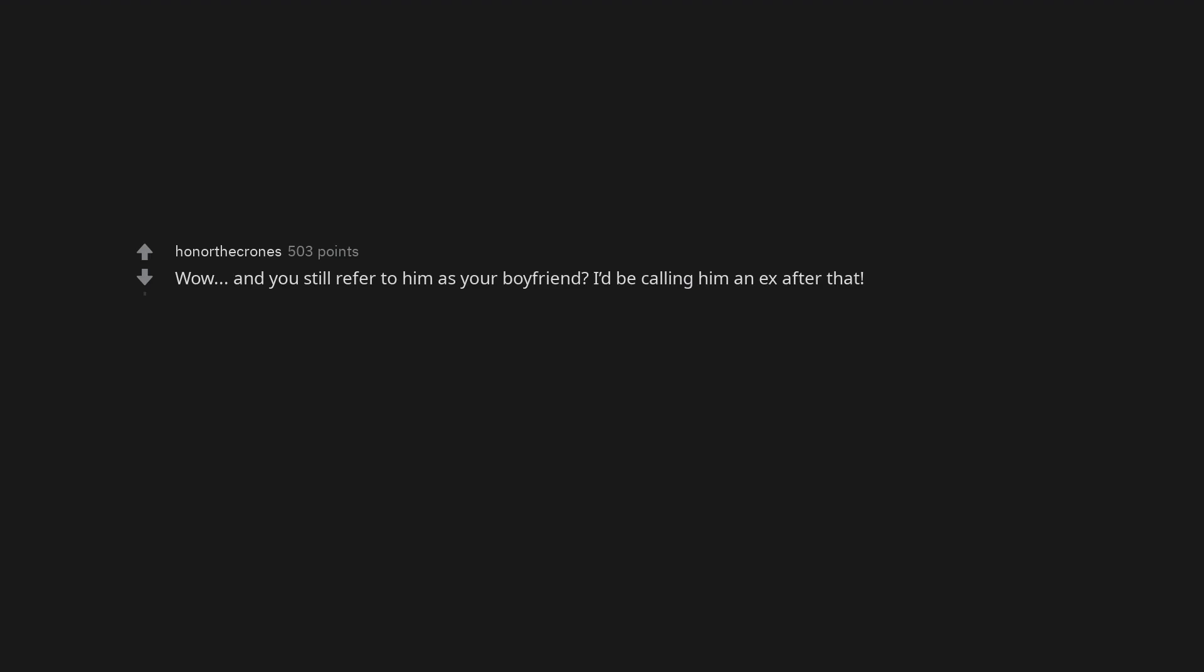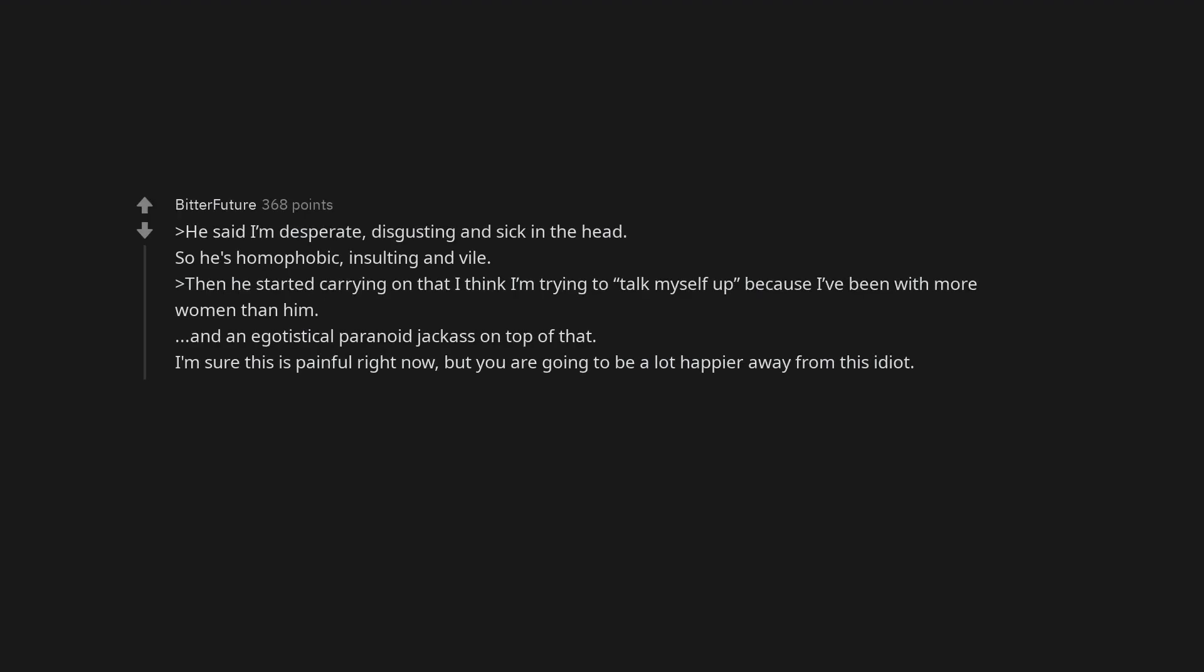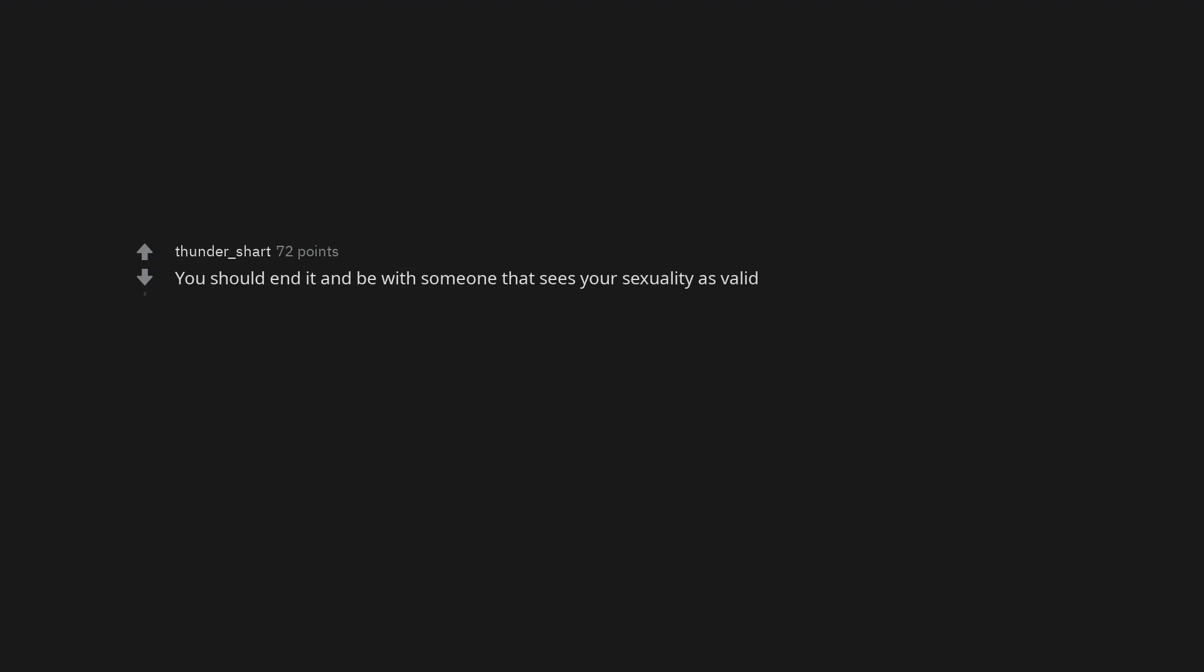Leave now and save yourself some trouble. Wow. And you still refer to him as your boyfriend? I'd be calling him an ex after that. He said I'm desperate, disgusting and sick in the head. So he's homophobic, insulting and vile. Then he started carrying on that I think I'm trying to talk myself up because I've been with more women than him. And an egotistical paranoid jackass on top of that. I'm sure this is painful right now, but you are going to be a lot happier away from this idiot. Bro my ex screamed at me for this and it's bad run away please. You should end it and be with someone that sees your sexuality as valid.